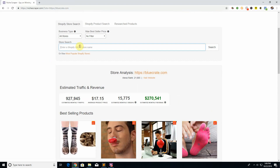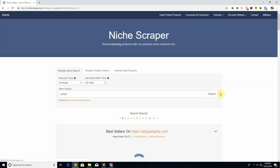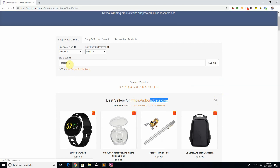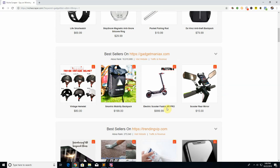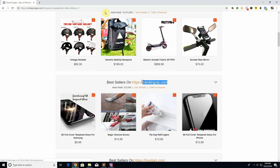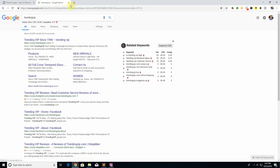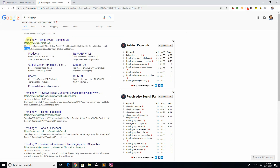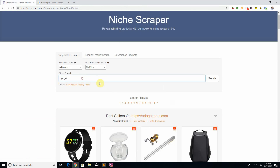Instead of searching by URL or store name, there's also a kind of secret feature. You can type in keywords. Say you're in the gadget niche and you want to see only Shopify stores related to gadgets — just type in 'gadget.' It will show you all Shopify stores and their best sellers whose URL contains that keyword. Some stores shown may not have 'gadget' in their URL, but if you search them on Google, they'll have 'gadget' in their description. So it searches both URL and description to choose which stores to show.